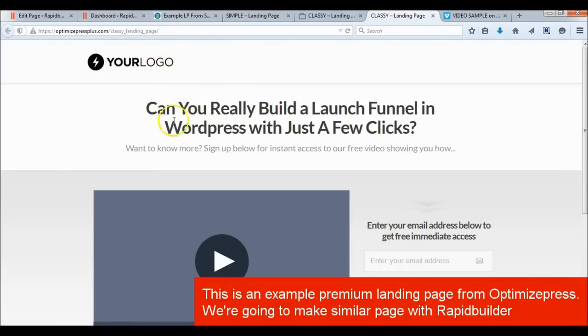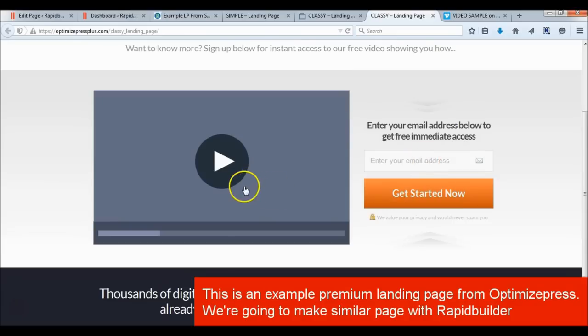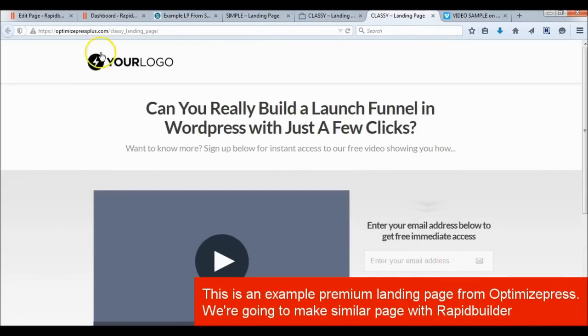This video will demonstrate how to build a landing page like the premium template called Classy from Optimize Press.